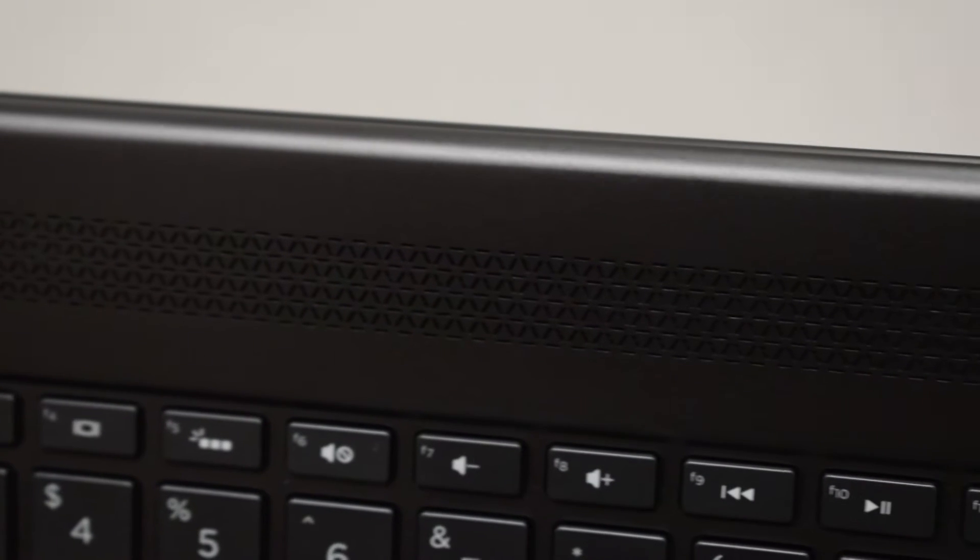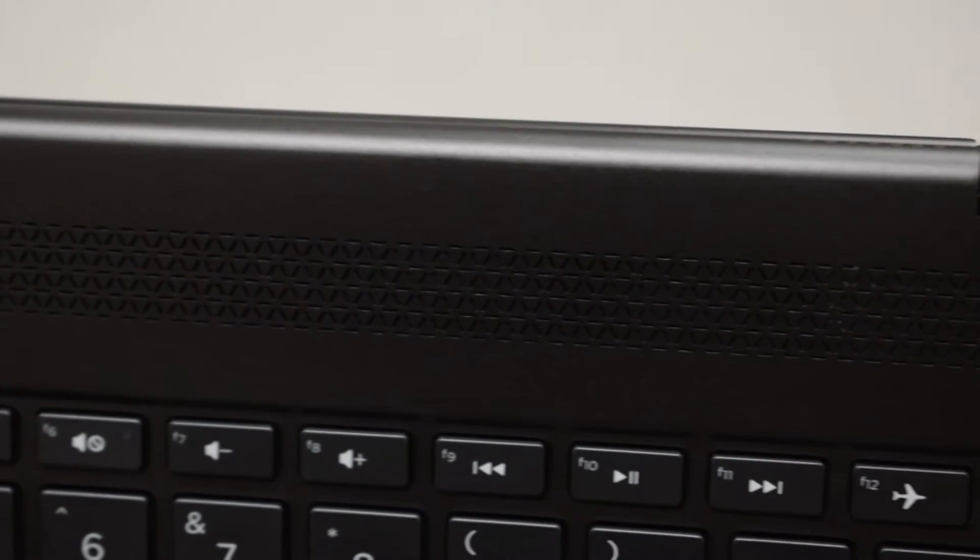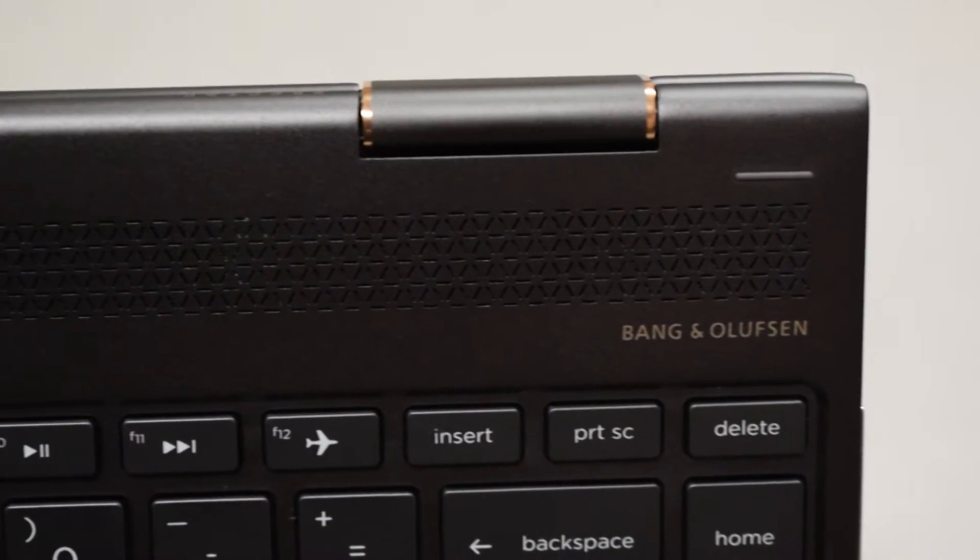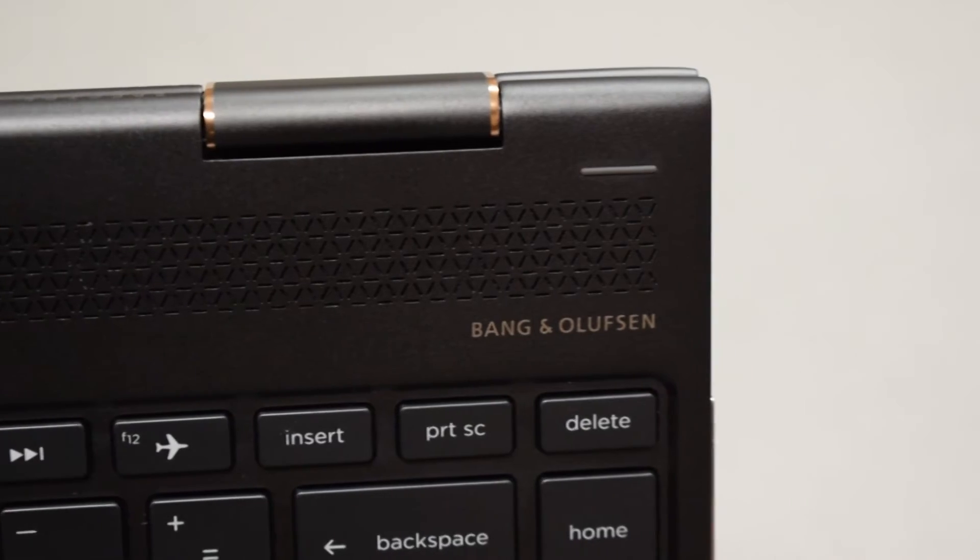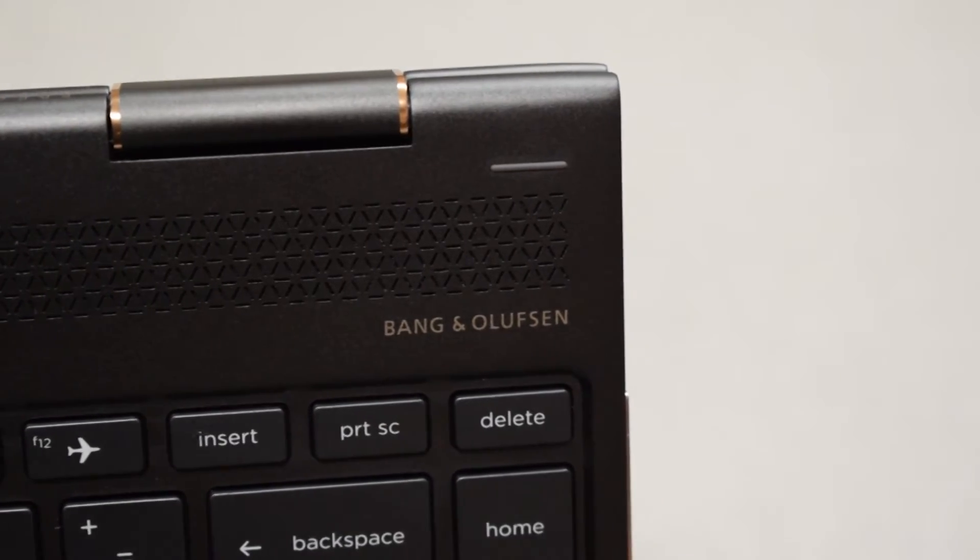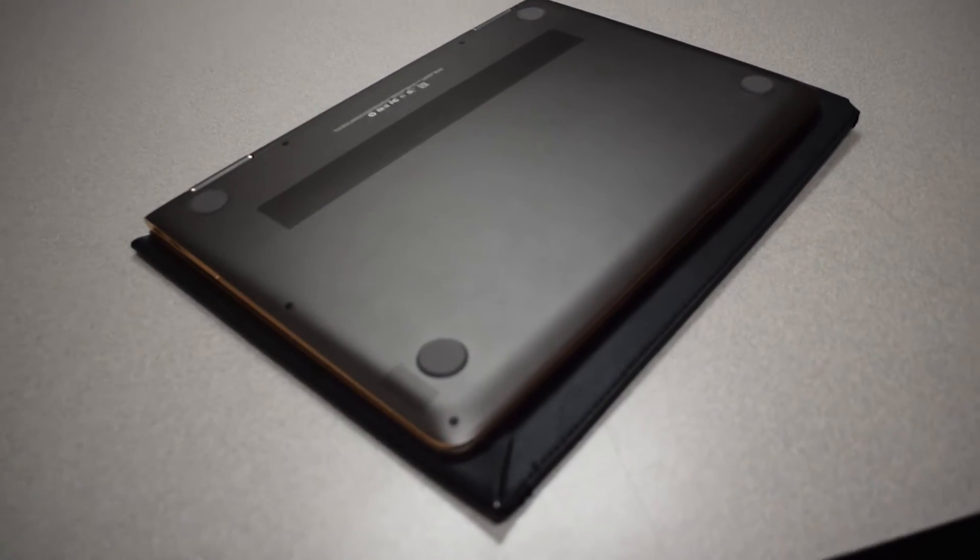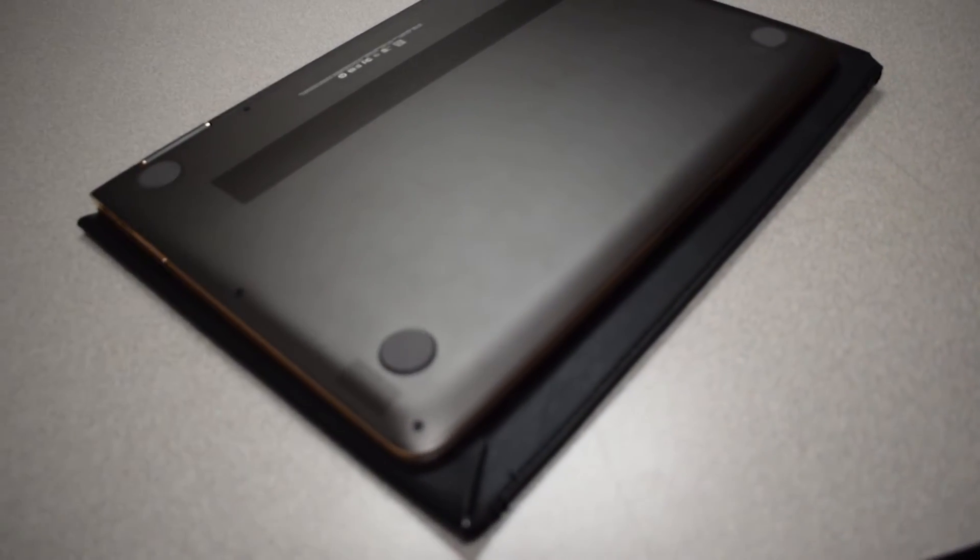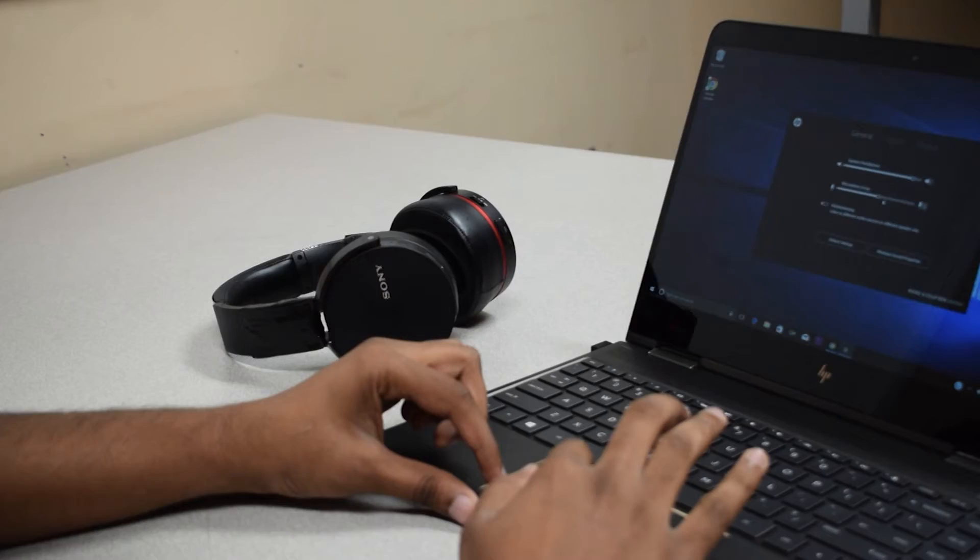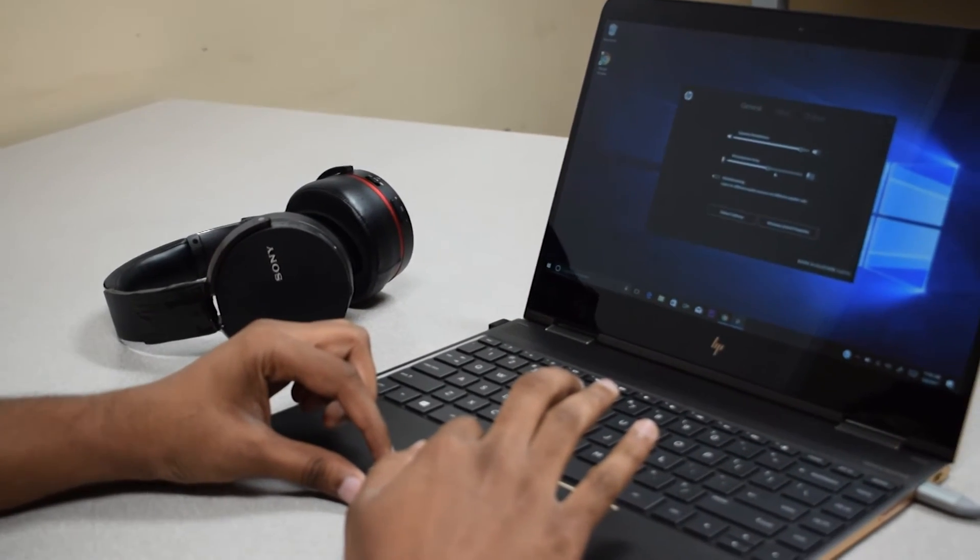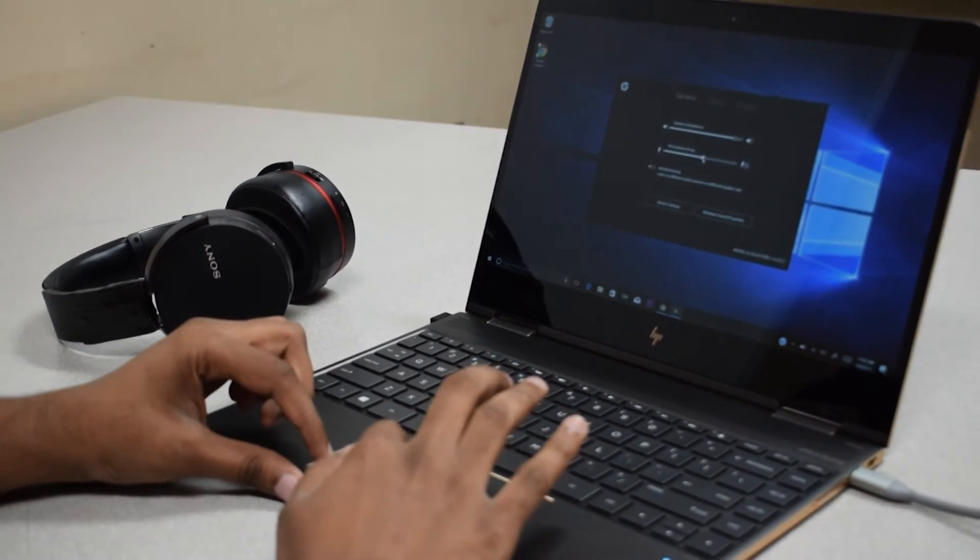Coming to audio, HP has partnered with Bang & Olufsen. We have 4 speakers, 2 on the top and 2 on the bottom. When you are in tablet mode only bottom speakers work and they are pretty loud. And you can tune these speakers with inbuilt Bang & Olufsen application.